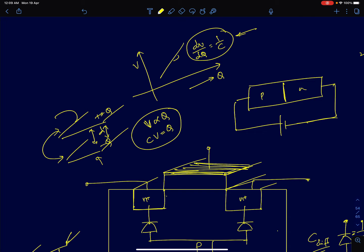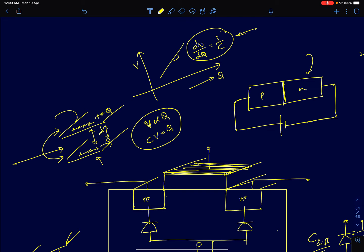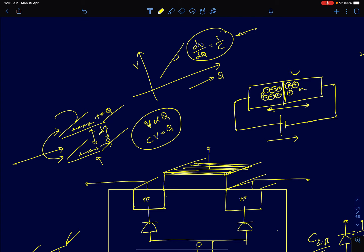In a parallel plate capacitor, charge is separated between two metal plates. Similarly, we can think of charges separated in a reverse-biased PN junction. Once you apply reverse bias, you have immobile positive ions on the N side and immobile negative ions on the P side. As you increase the reverse bias voltage, the depletion width increases, which means the depletion charge also increases. Whenever voltage increase causes stored charge to increase, we can model that effect as a capacitive effect.